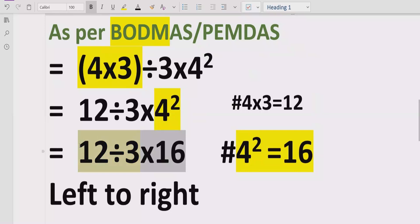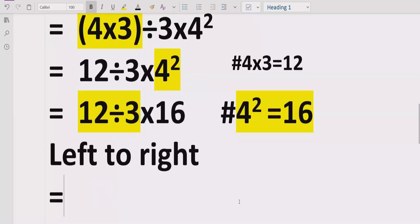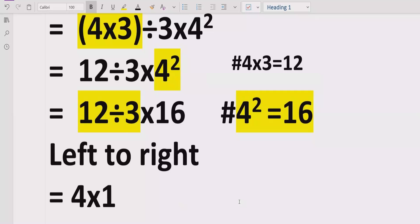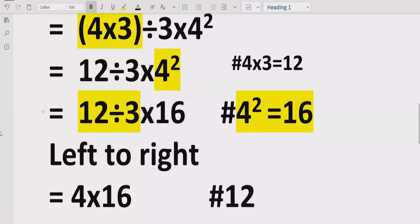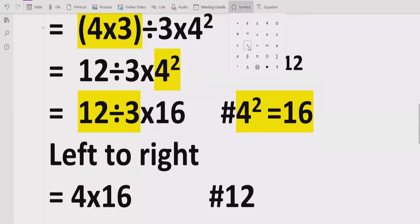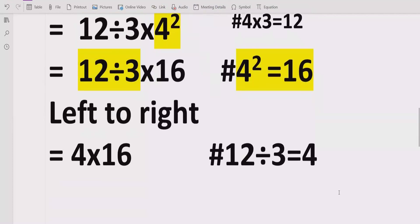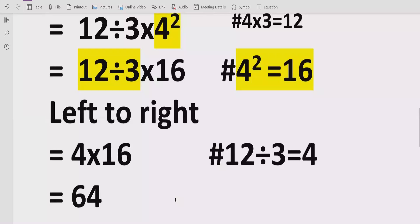We go left to right and find out division and multiplication. The first operation is 12 divided by 3, so 12 divided by 3 equals 4. Now we have 4 multiplied by 16, which gives us 64. The reference: 12 divided by 3 equals 4, and 4 multiplied by 16 equals 64. So the answer of the given expression is 64.